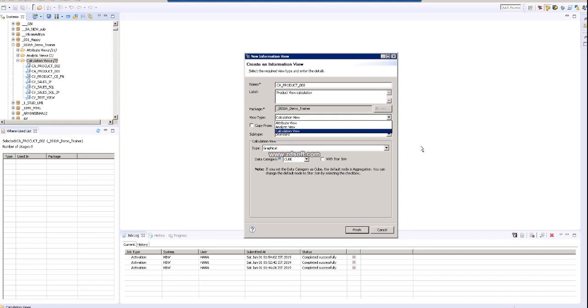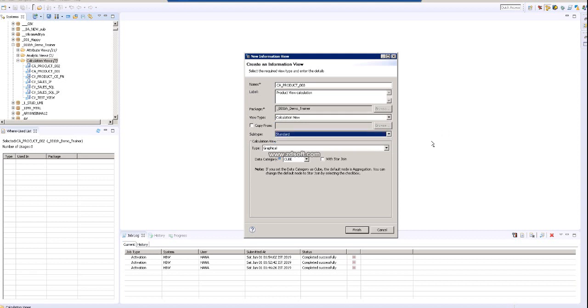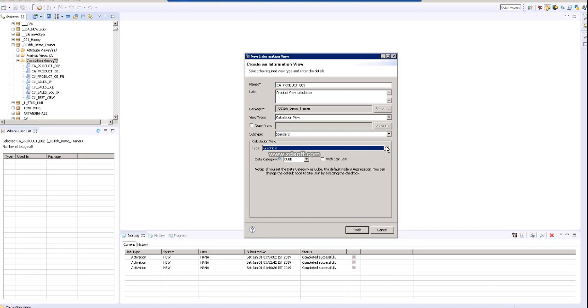So let's keep it calculation view. Then it's a standard. What's the time dimensions? If you know the time dimension, it would be yes to create a time dimension. I'll come to it later. Next we have graphical and we have scripting. So see in the dropdown there are two different ways of calculation view: one is a graphical calculation view, one is a scripting calculation view.